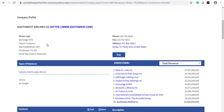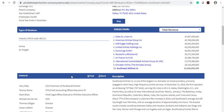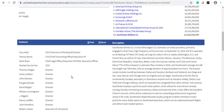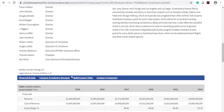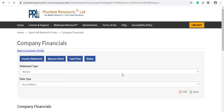This is the company's profile. If you scroll down, you will see the company's name, year established, phone, address, contacts, financial details, and more.